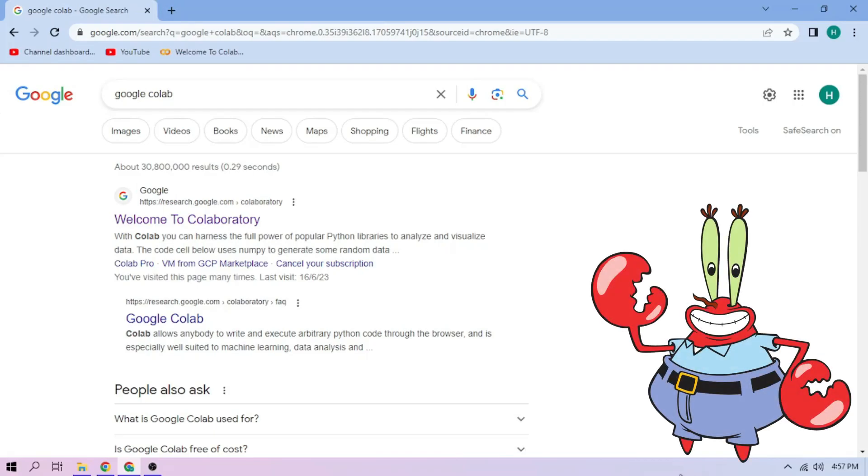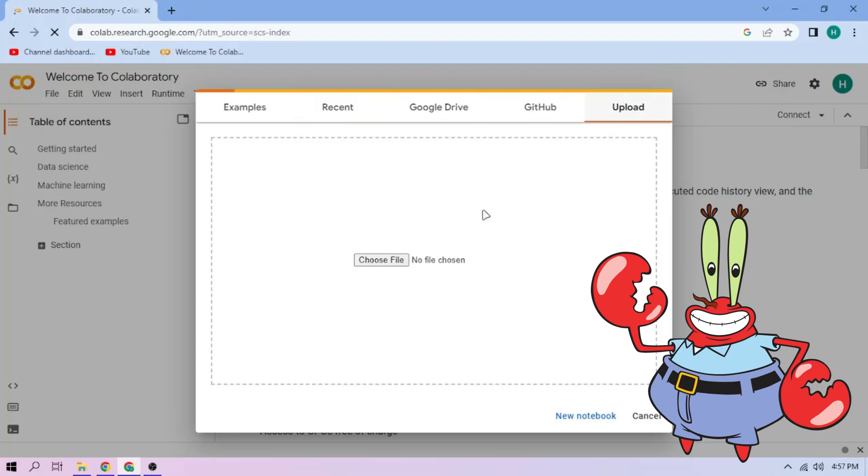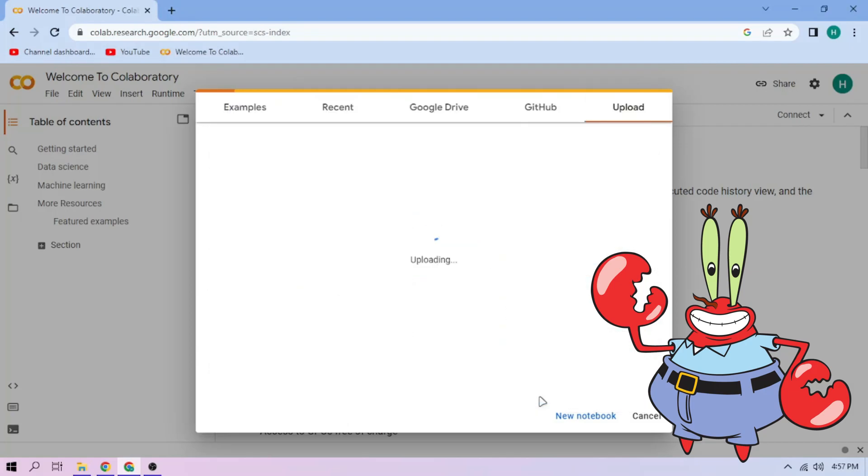Hello there. First we go to Google Colab. Upload our Mr. Krabs setup file, link in the video description.